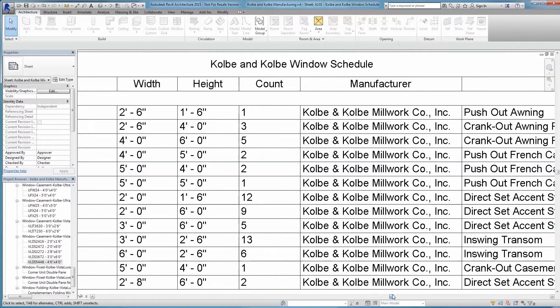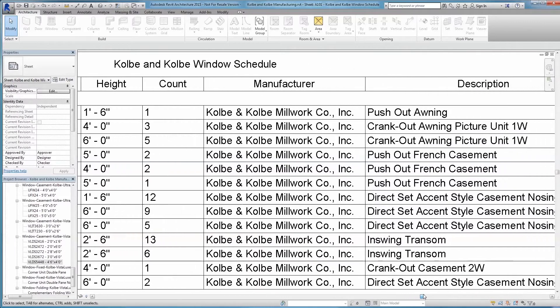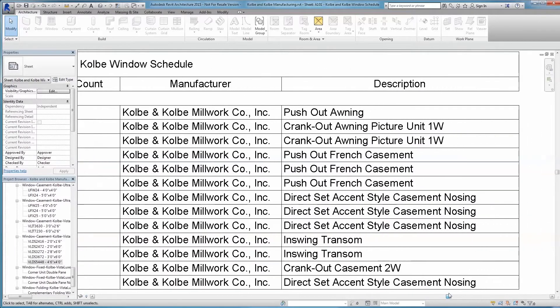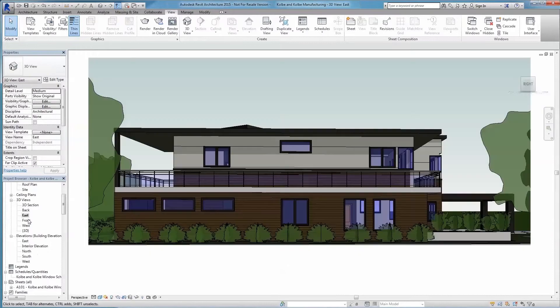window and door schedules, installation requirements, standards, estimated costs, as well as readily provide interior elevations and other details as needed.